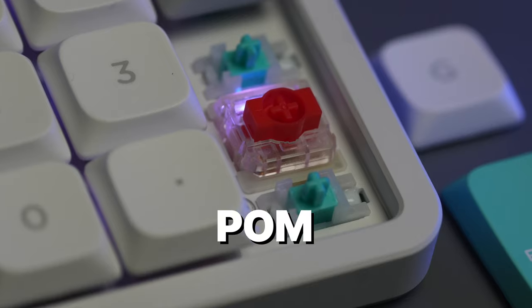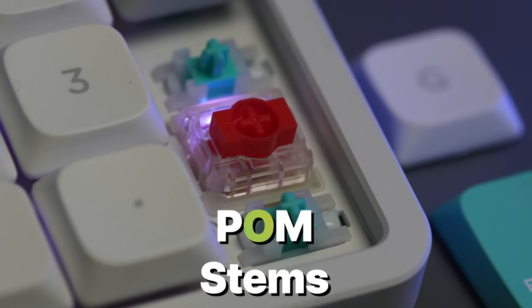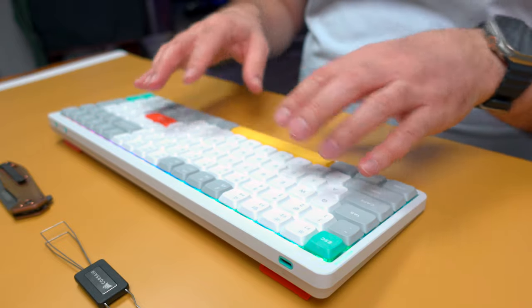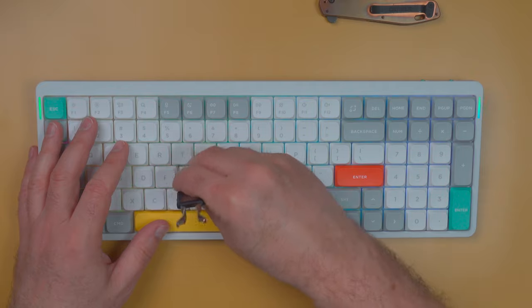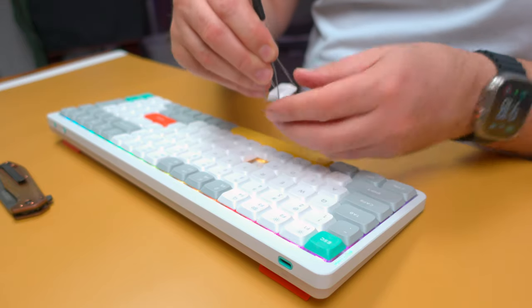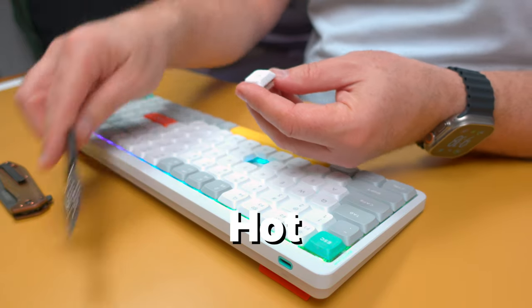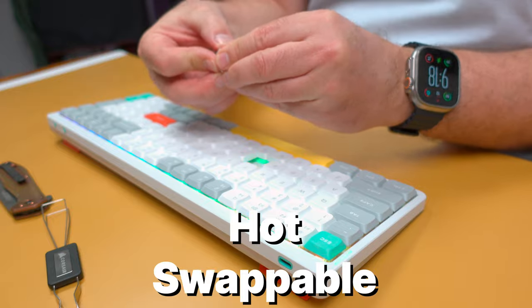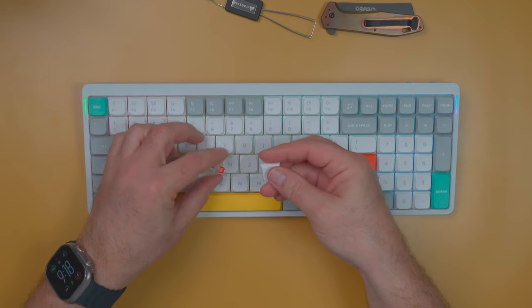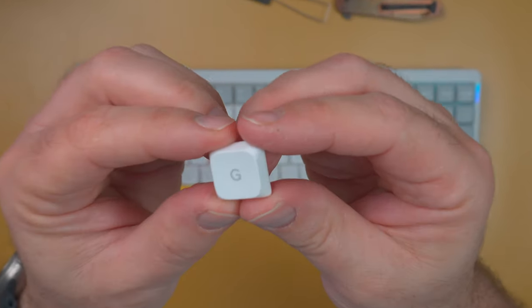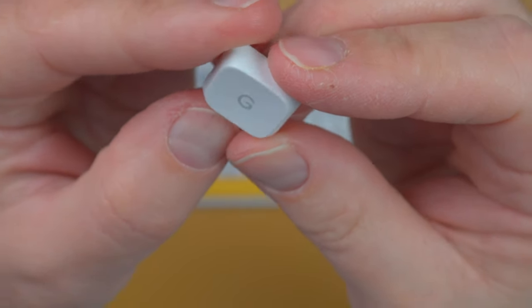These use the Palm stems. So the keycaps are pretty well set onto the keyboard. So let's take off one of the keycaps and see what these things look like. Oh, okay. So it is hot swappable. Nice. So we've got the keycap off. Give you a look at that.